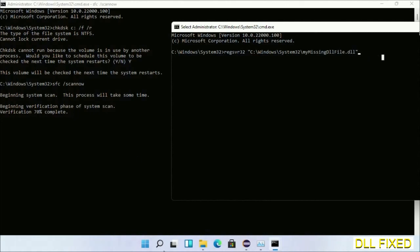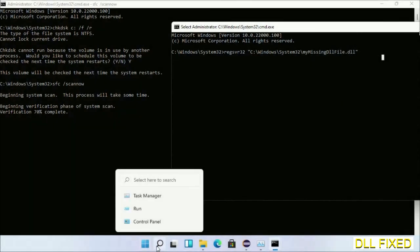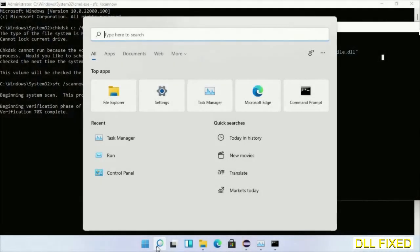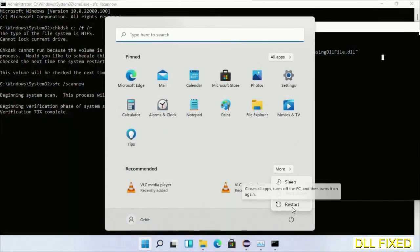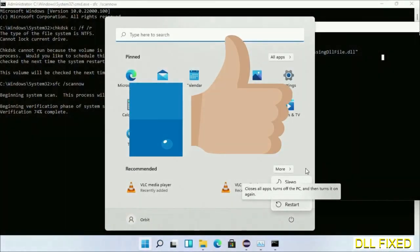After everything is done, click the Start menu and restart the computer. Before you restart, if you found this helpful, please hit like on the video.